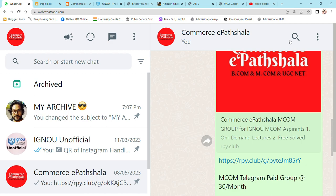This is a paid group — I want to make that clear. This is not a free group. This is a paid group where chargeable things will be shared. However, your assignments will be free of cost if you join this group.